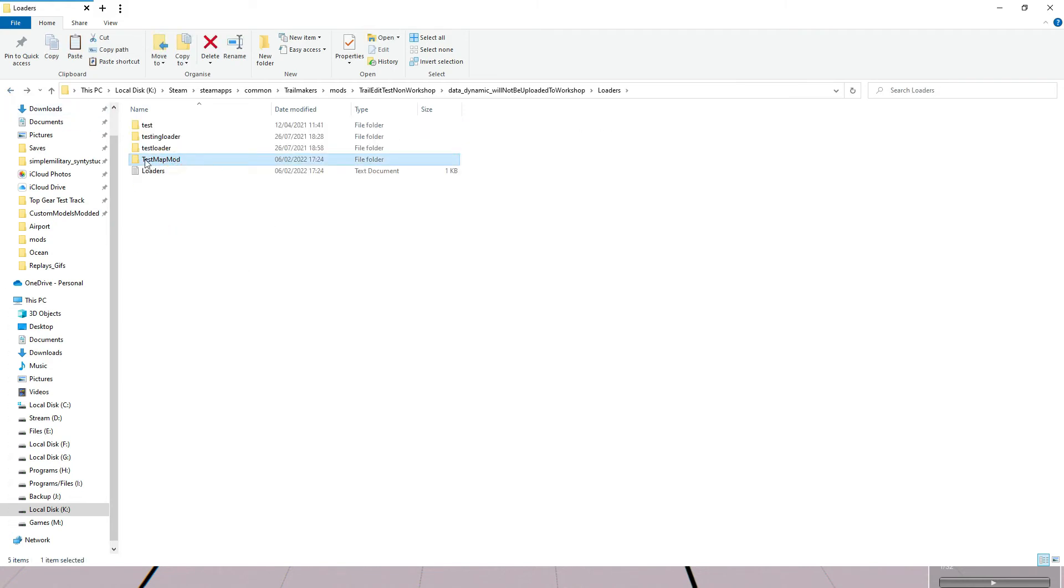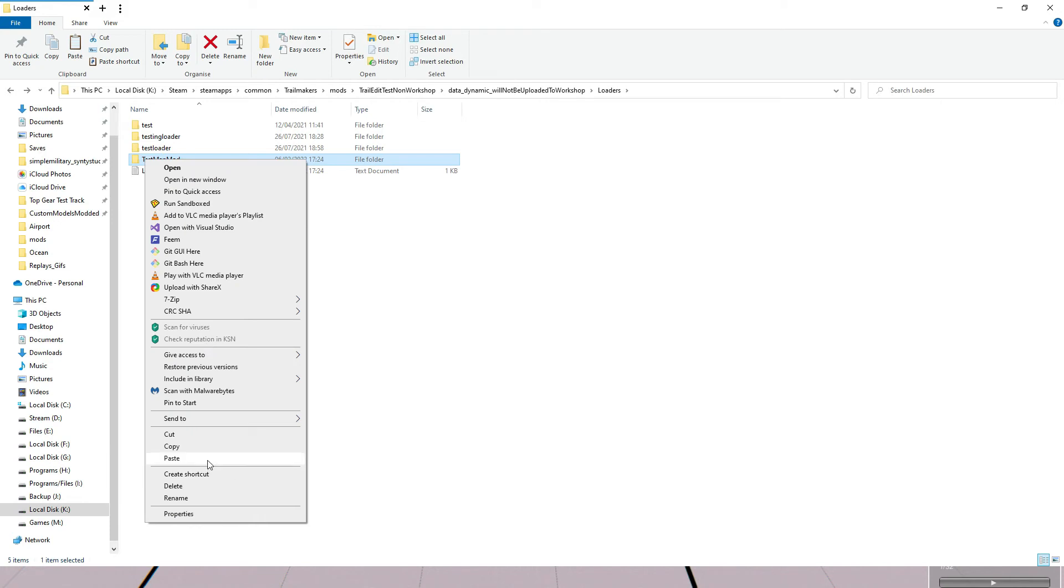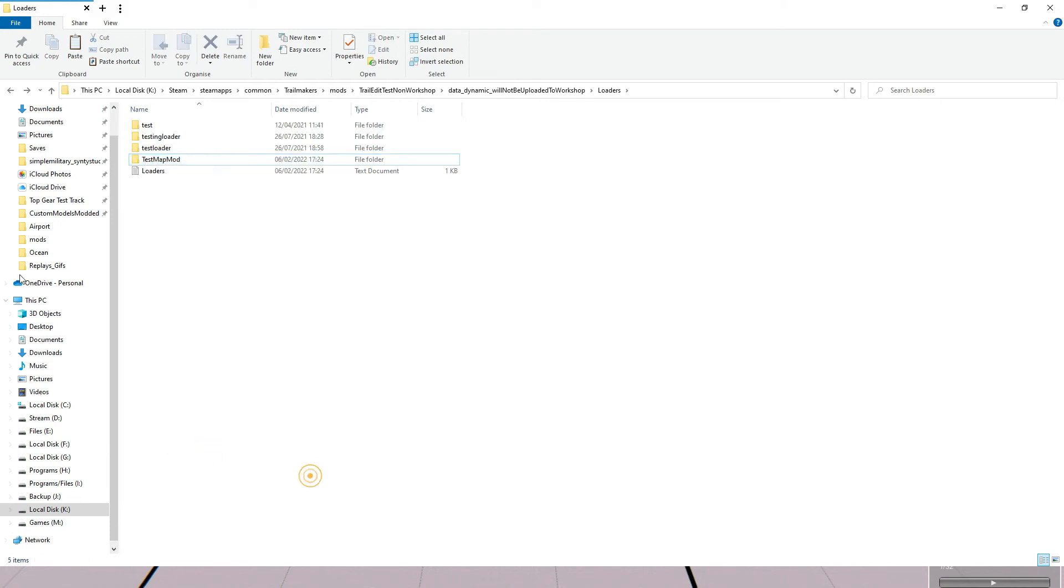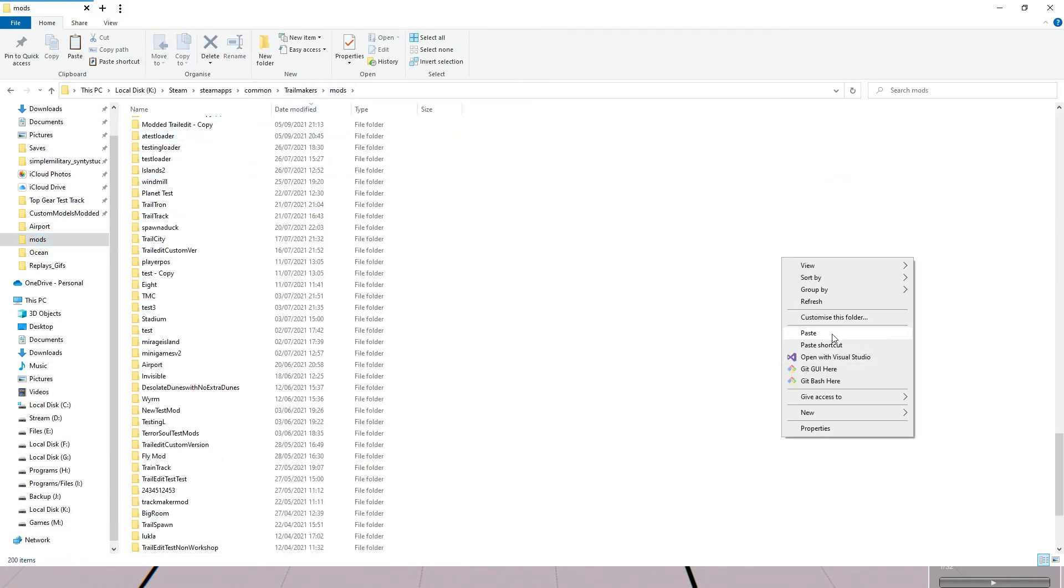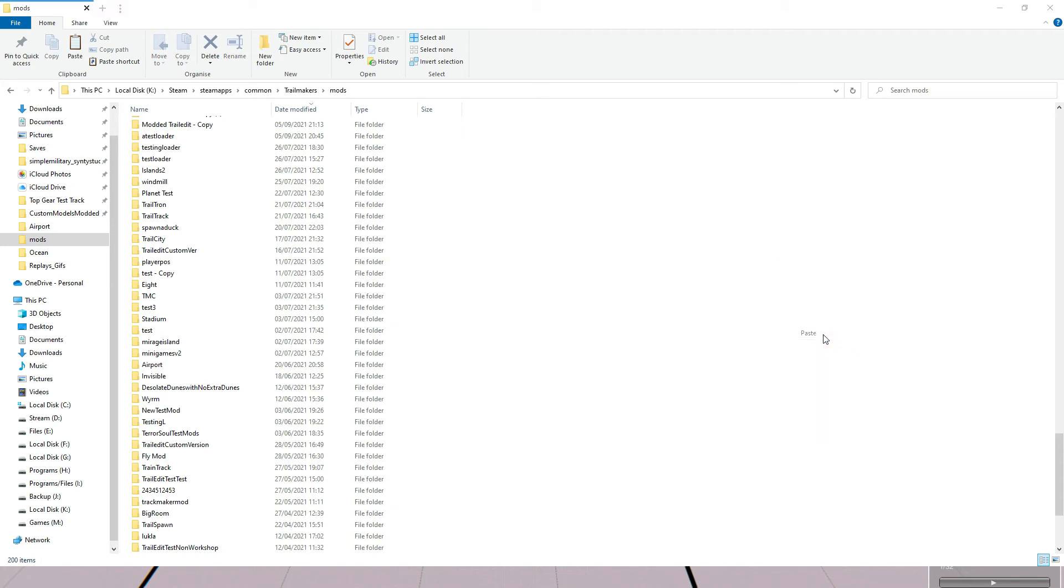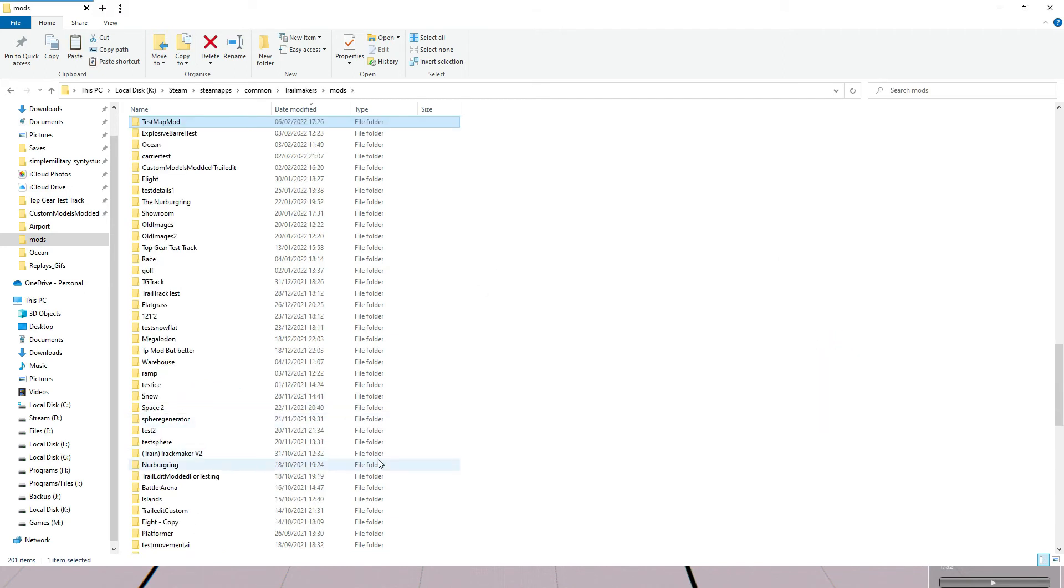We'll go ahead and copy this, and then you want to go to your main mods folder for Trail Makers. You go ahead and paste the loader into here, which I've done here.